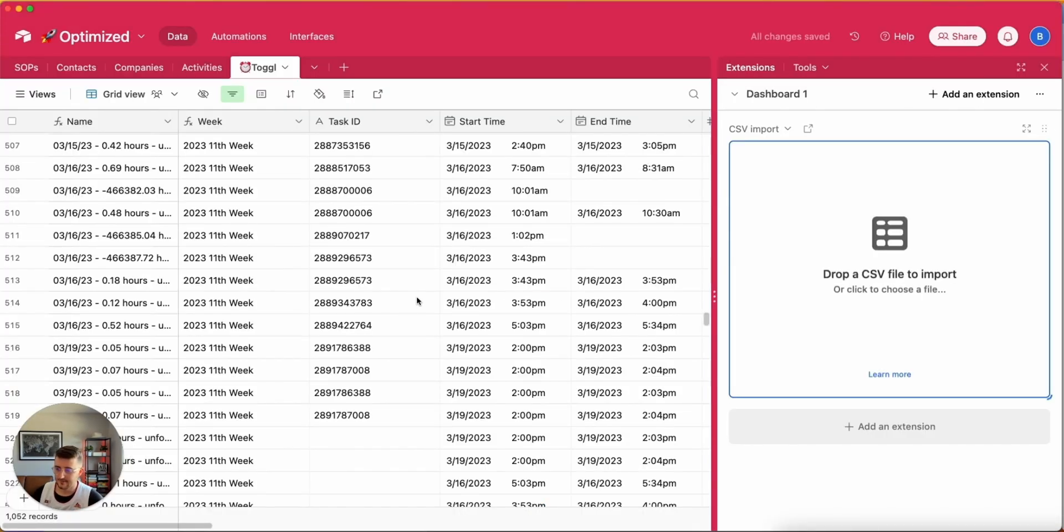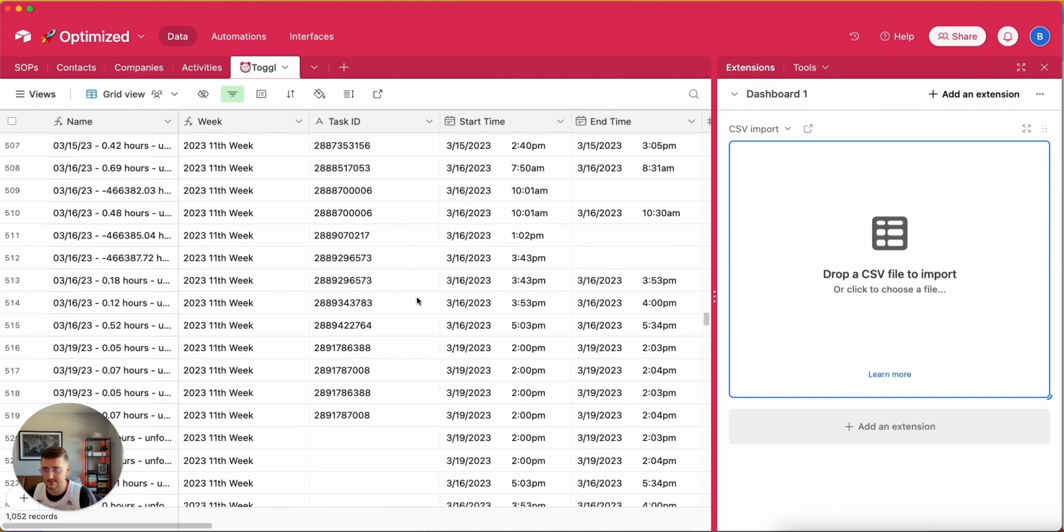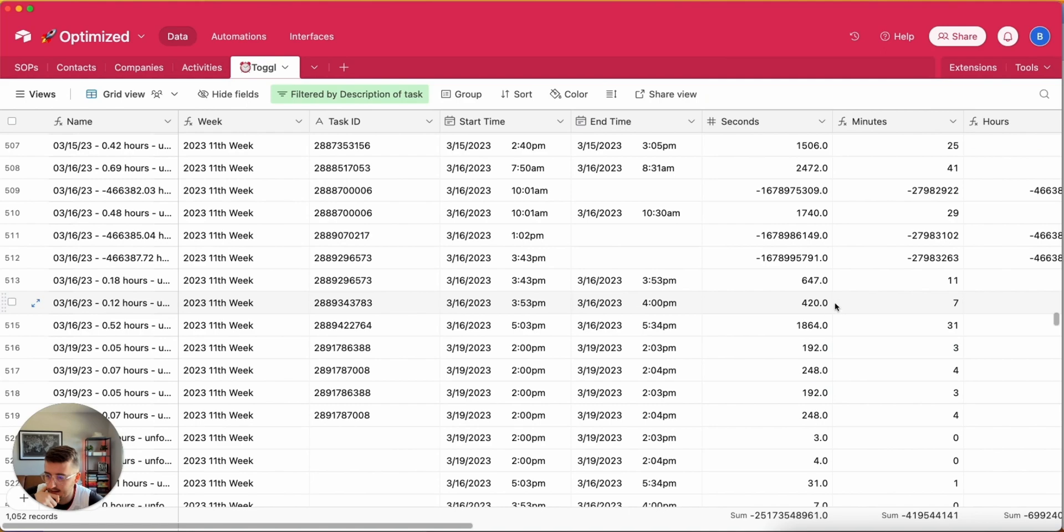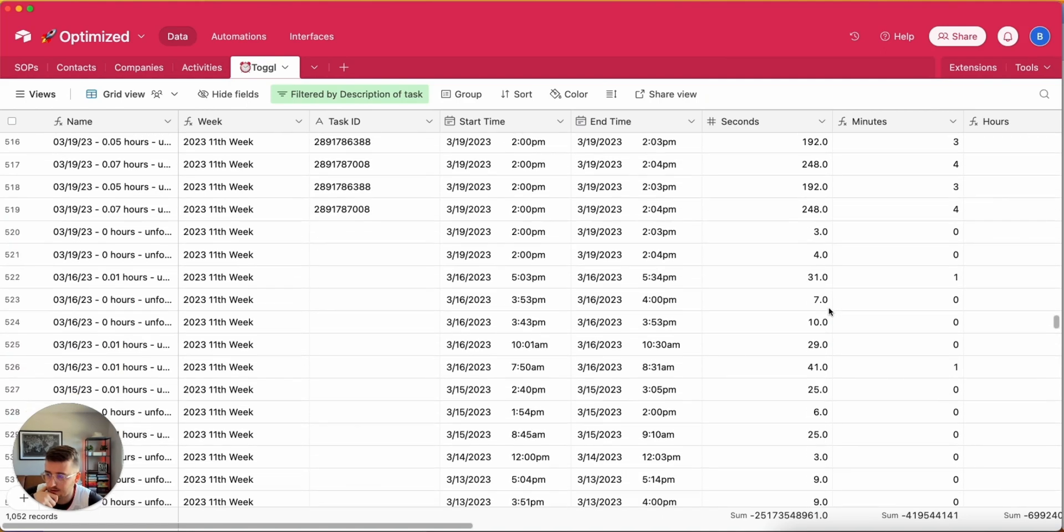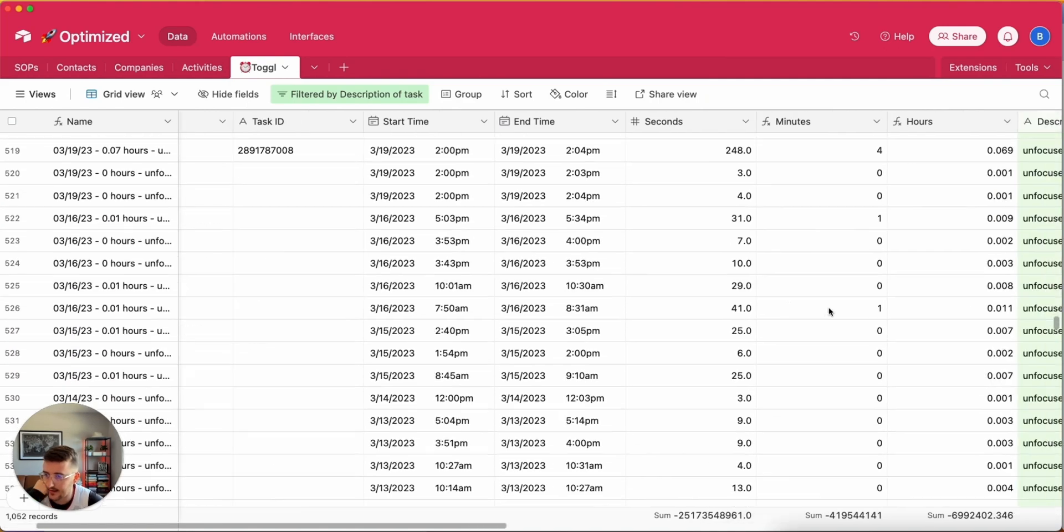Sweet! So now I can see a bunch of new records were created.